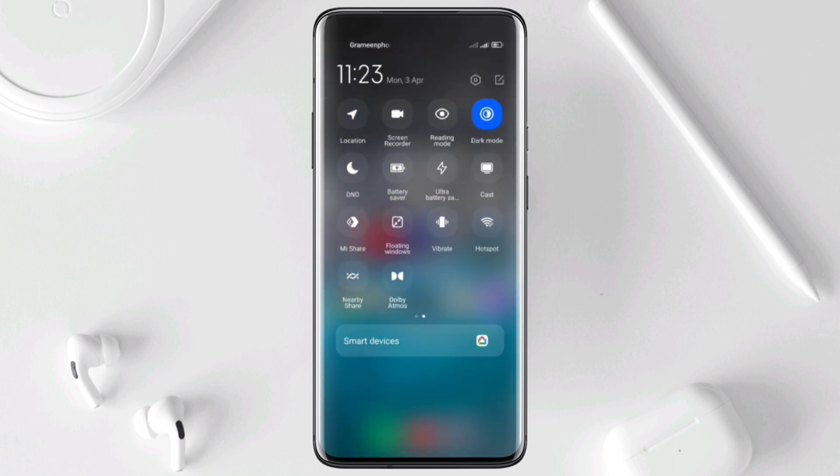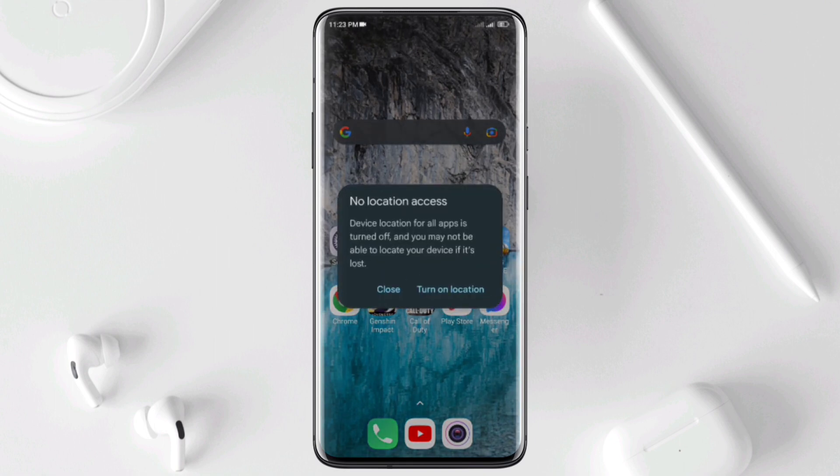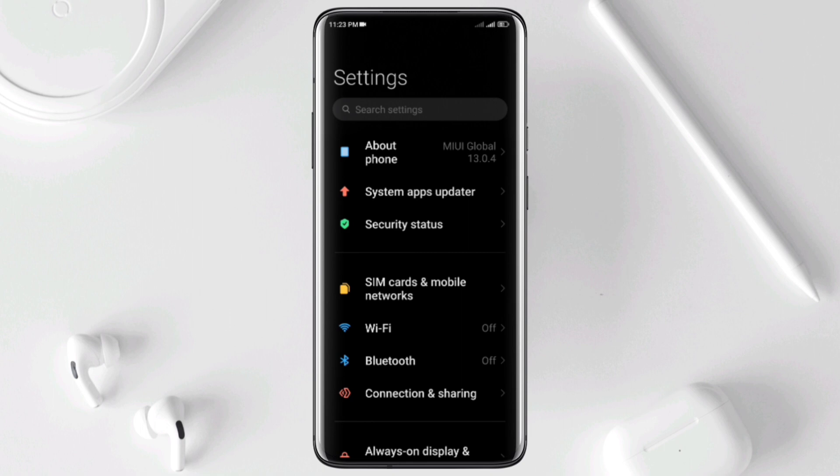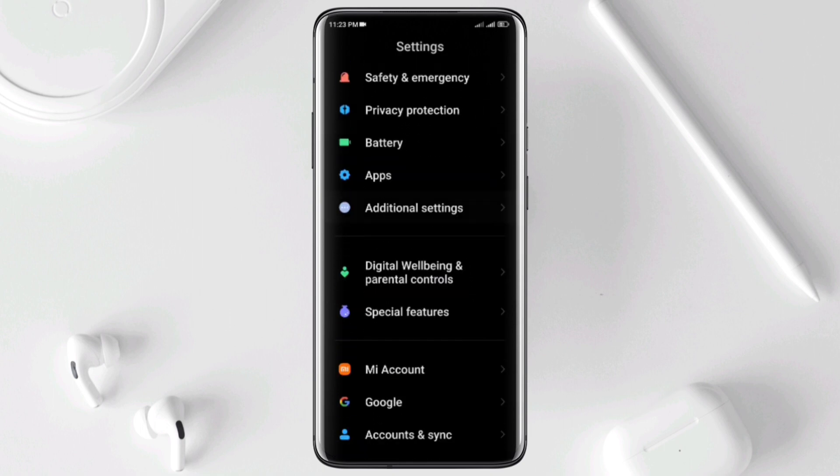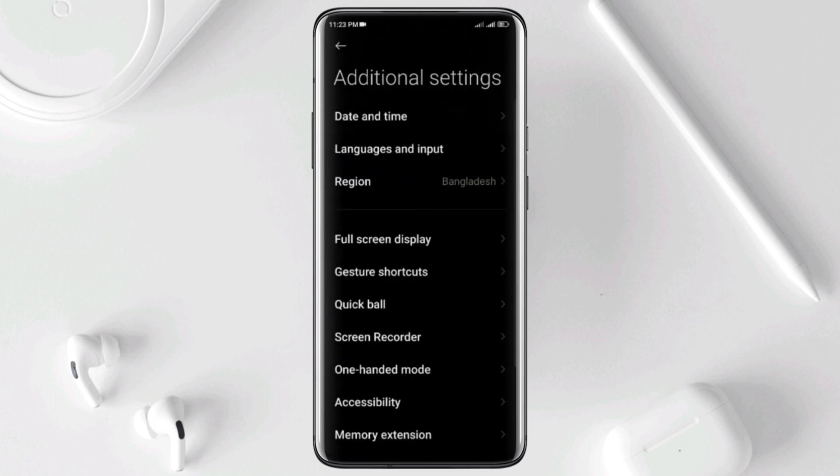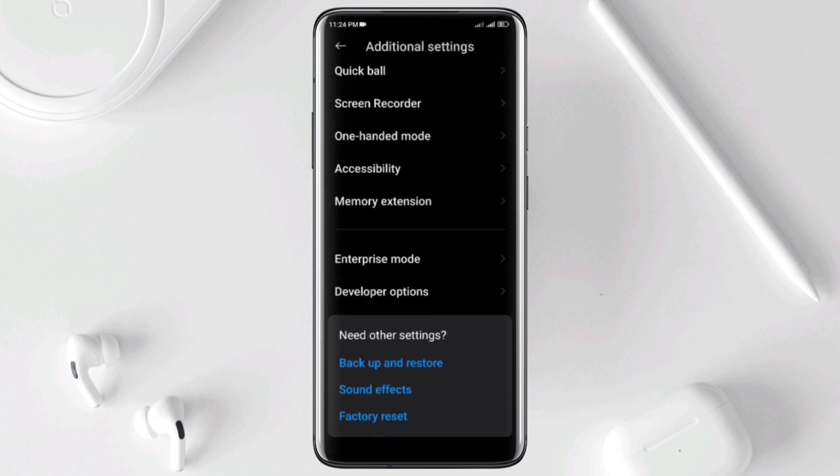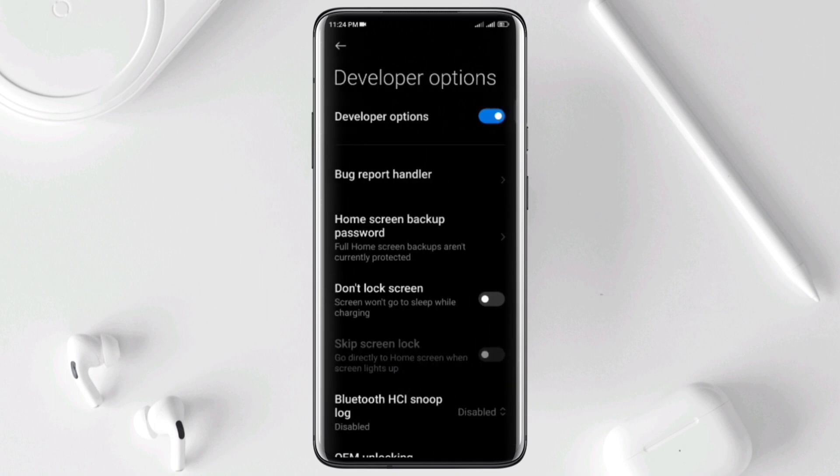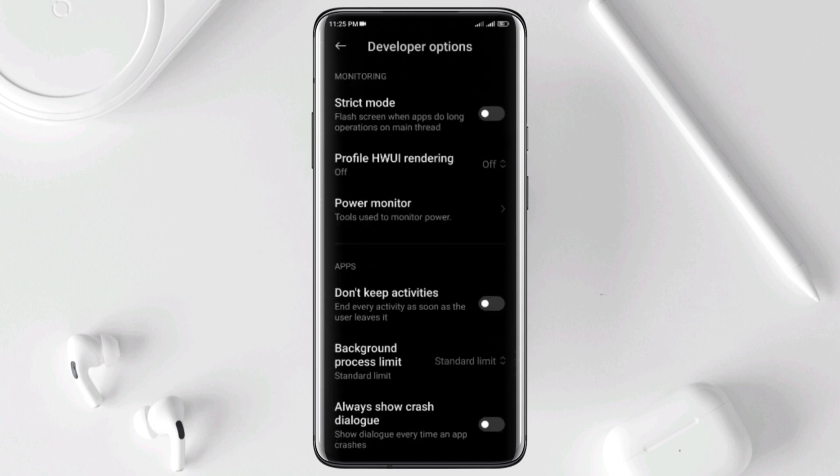Solution 4: Turn on the Don't Keep Activities feature. Open settings, scroll down, tap Additional Settings, scroll down, tap Developer Options, scroll down to find out, enable Don't Keep Activities option.